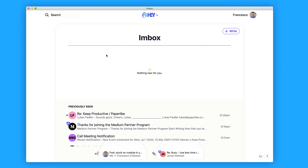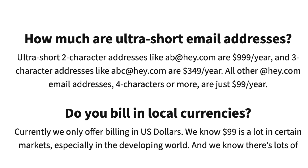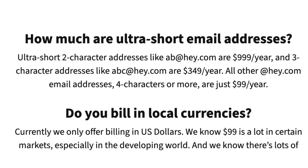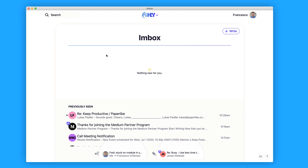If you want to pay more you can get ultra-short two-character addresses — for example FD@hey.com would be $990 a year, and three-character addresses are $349 a year. All four-character emails or more are priced at the standard $99 a year. So practically this is a fairly well-priced email app — less than Superhuman at a quarter of the pricing, and double Newton at $49 a year.